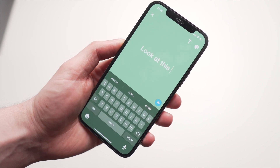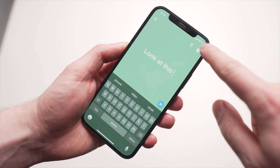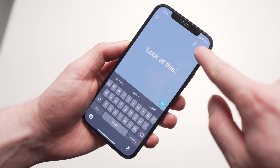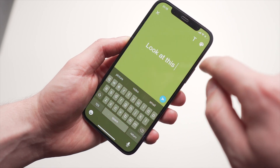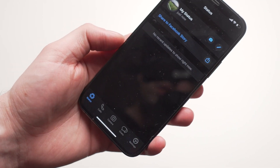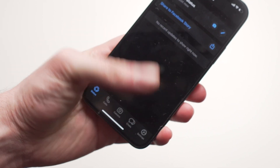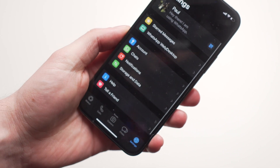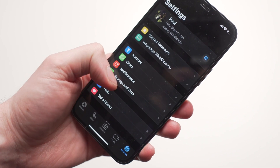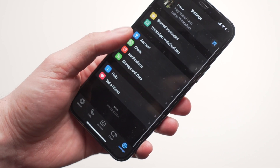The last thing is the settings. If you want to change anything on your account — for example, you want to change your name — then all you have to do is tap on the settings menu in the bottom right-hand corner.